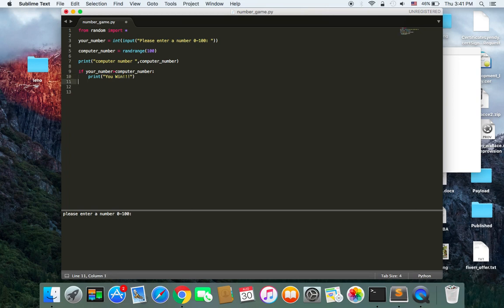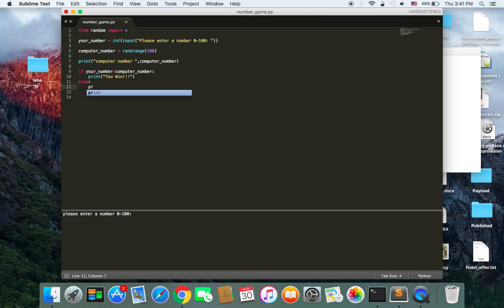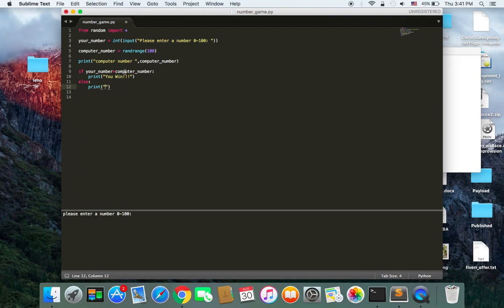And else, we could add else if or else. I'm going to just use else for simplicity. And then I'm going to type you lost. Because if the computer number is greater than your number, your choosing number, you lost. And some sad face as well.